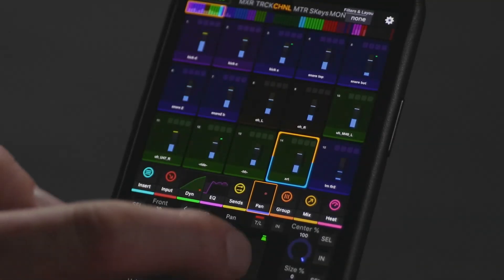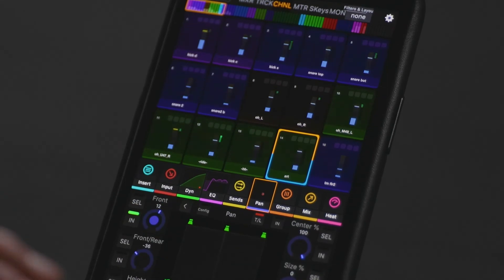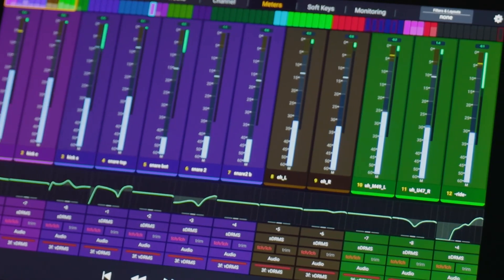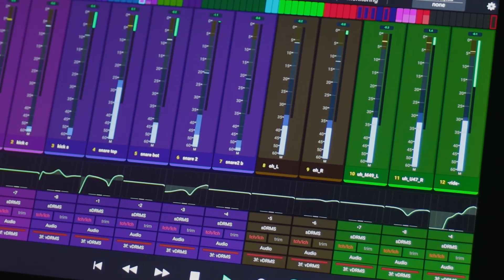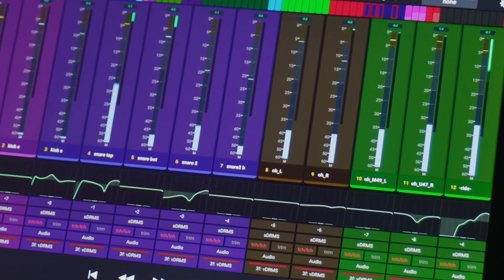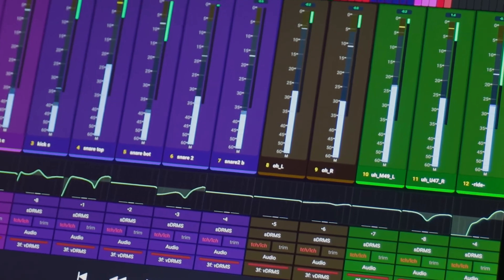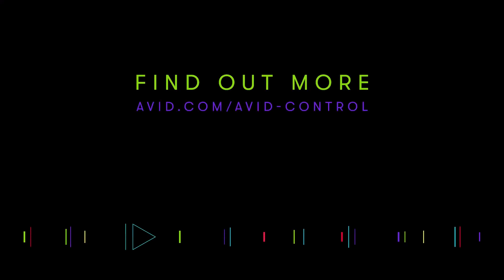Avid Control turns your iOS or Android device into a powerful control surface that helps speed up recording, editing, monitoring, and mixing tasks. Download the free app today at avid.com/avidcontrol.